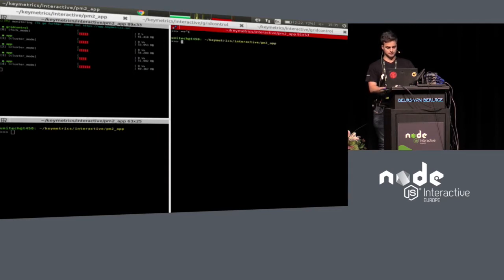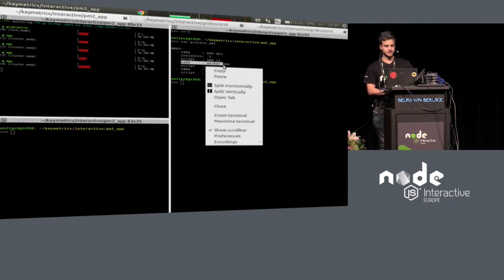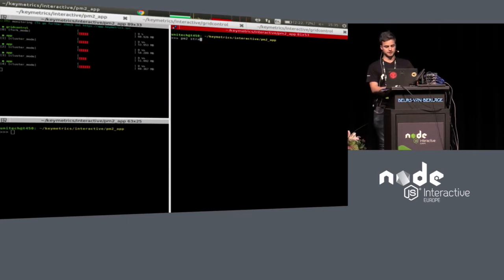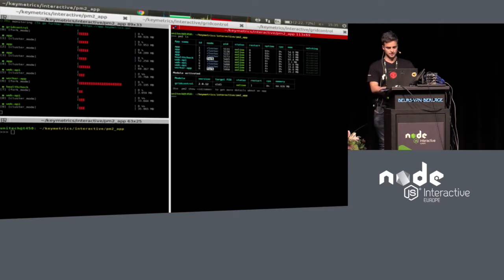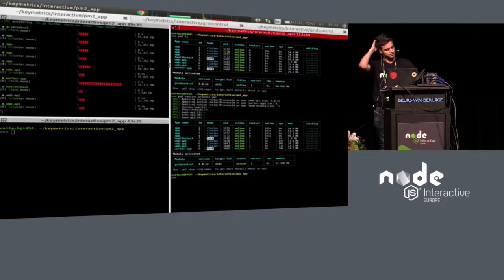You can see there's a YAML file — but it can also be a JSON file. I have a web API that starts `application.js`, a worker app that starts `worker.js`, and a health check that's a bash script. You just start the `process.yml` file and it starts all your applications very easily. You can restart all these applications by doing `pm2 restart process.yml` and it will restart each one.